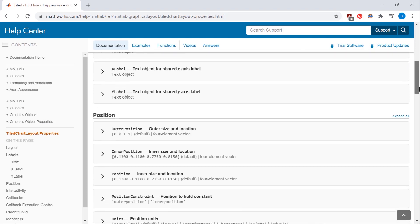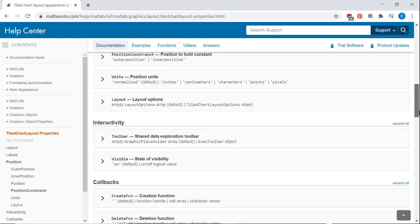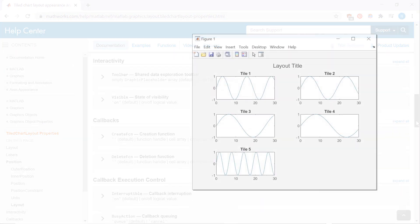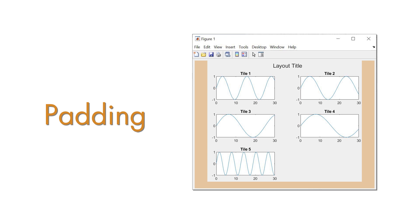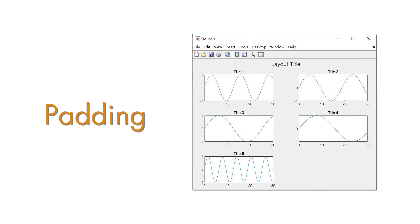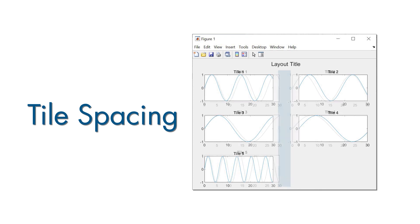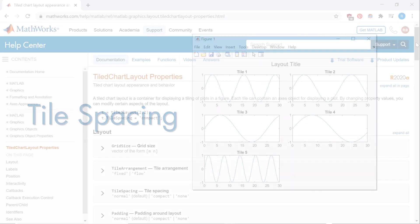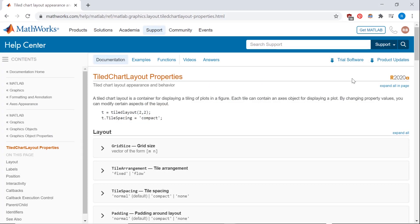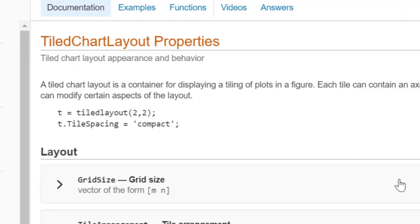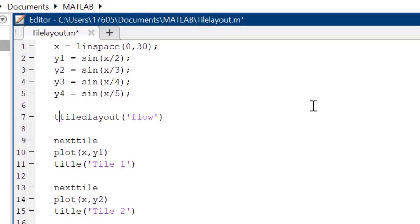For this example, I'm adding an overall title and changing the layout to padding and tile spacing. Padding is the space surrounding the overall layout that separates it from the edge of the window, and tile spacing is the spacing in between individual tiles. The simplest way to make these changes to a TiledLayout is by calling the property according to the doc page, which requires our layout to be set to a variable. Here I'm setting my layout to the letter T.